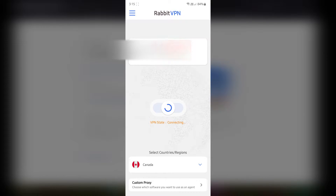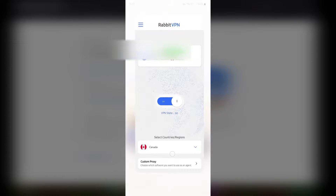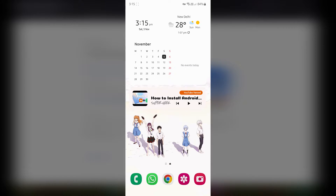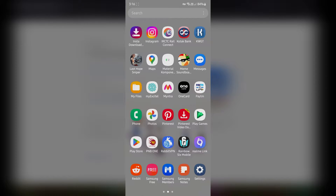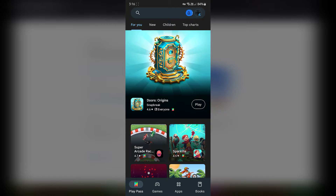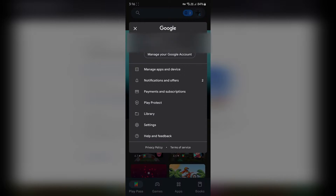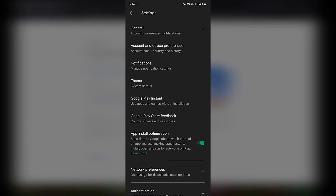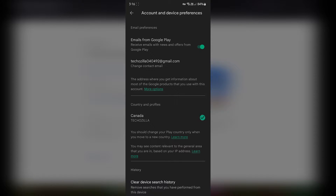Now install RapidVPN on your smartphone and change the location to Canada, then turn it on. Once the VPN is on, go back to the home screen and open the Play Store. On that account, tap the profile picture, go to Settings > General > Account and Device Preferences.